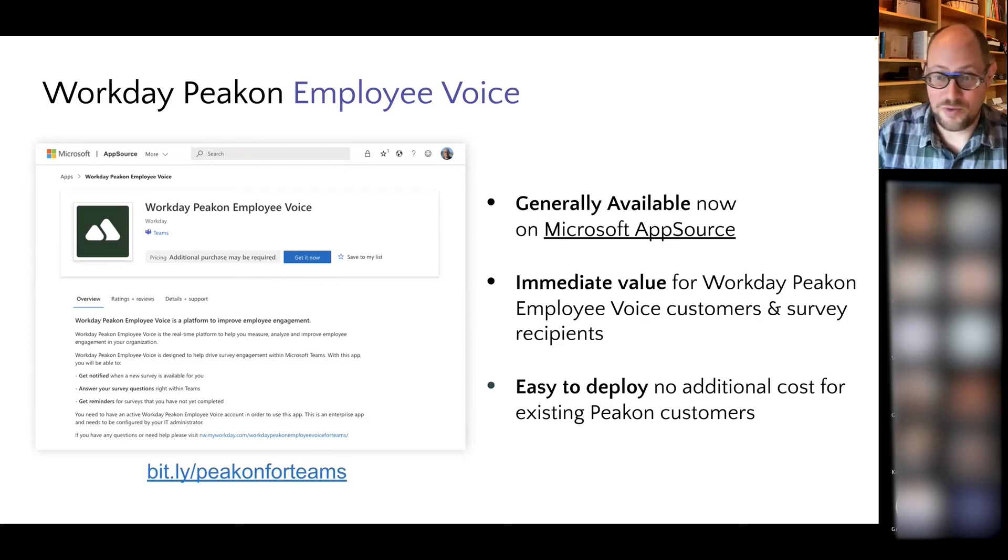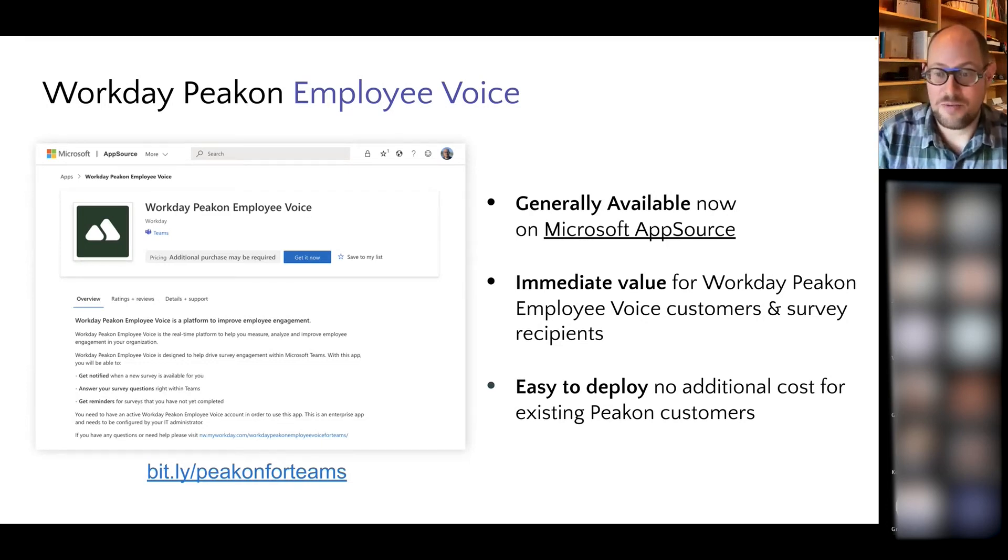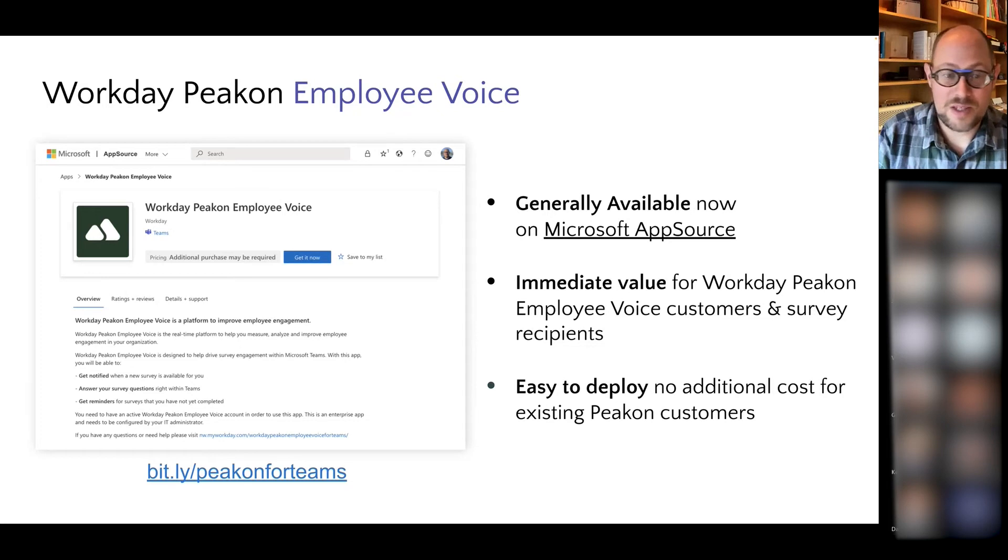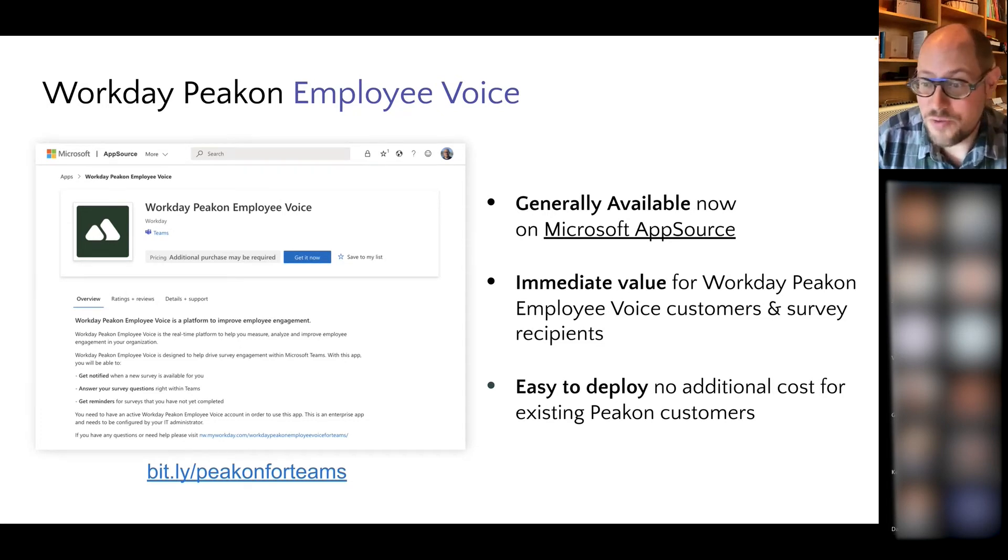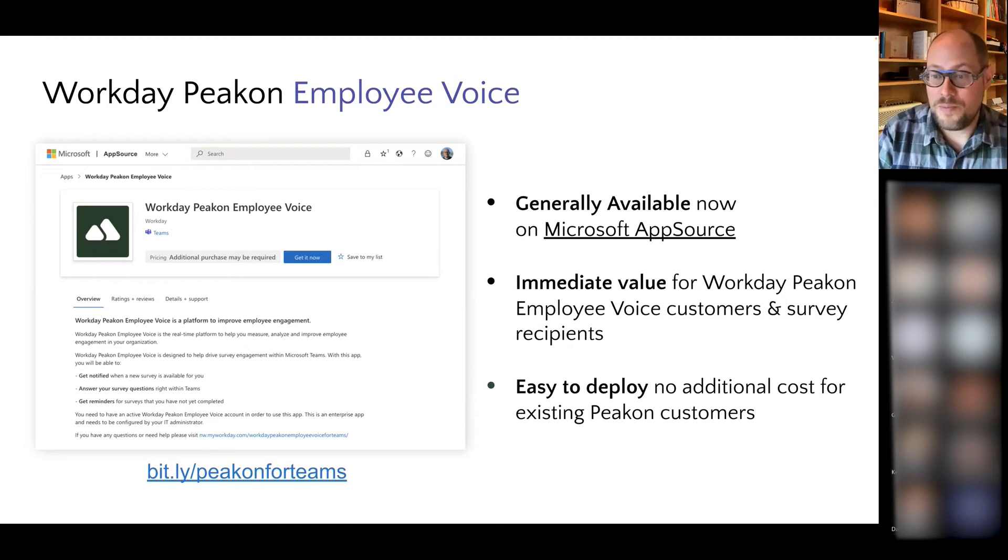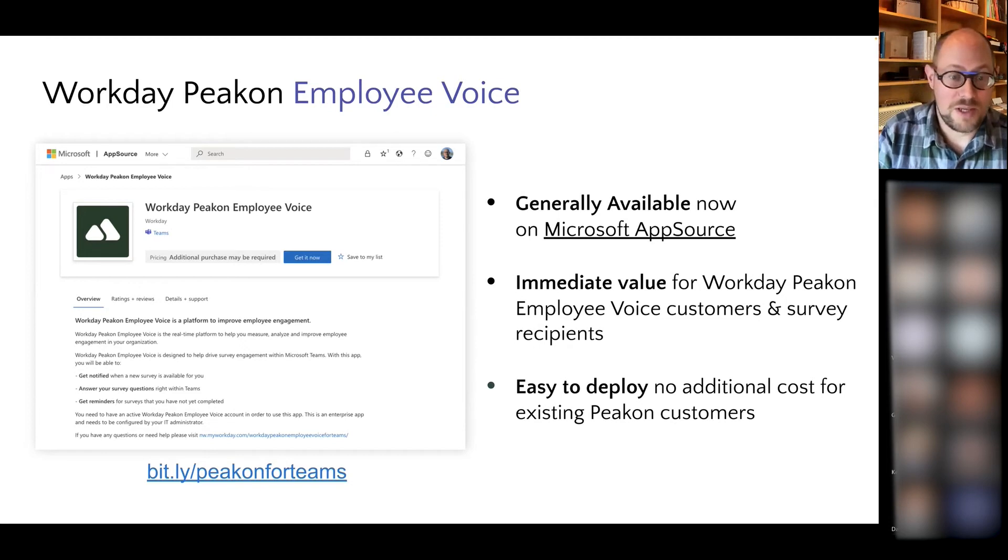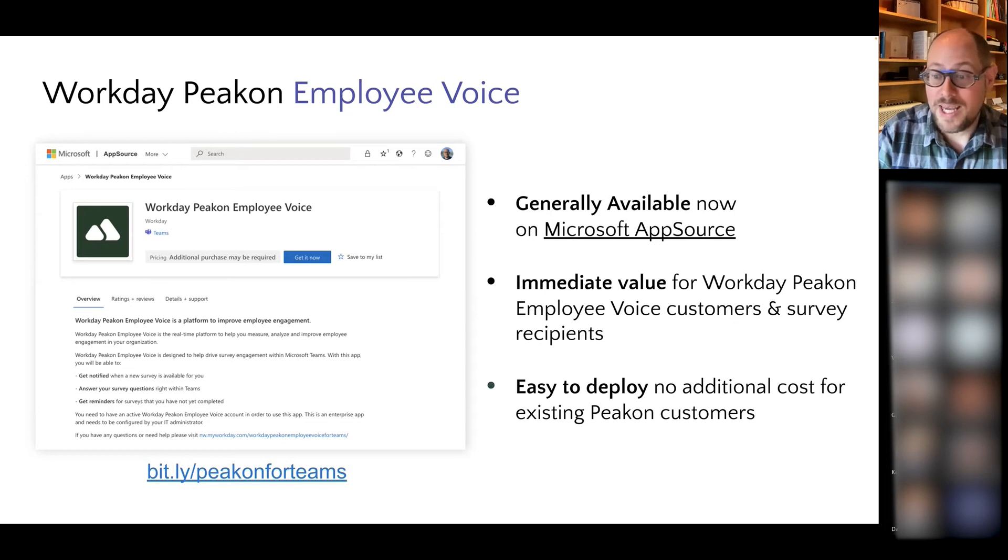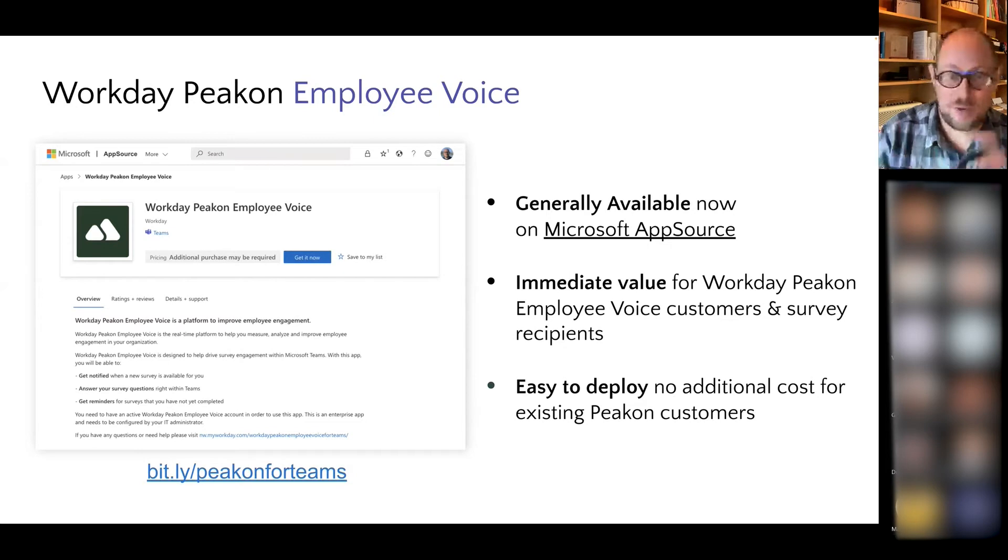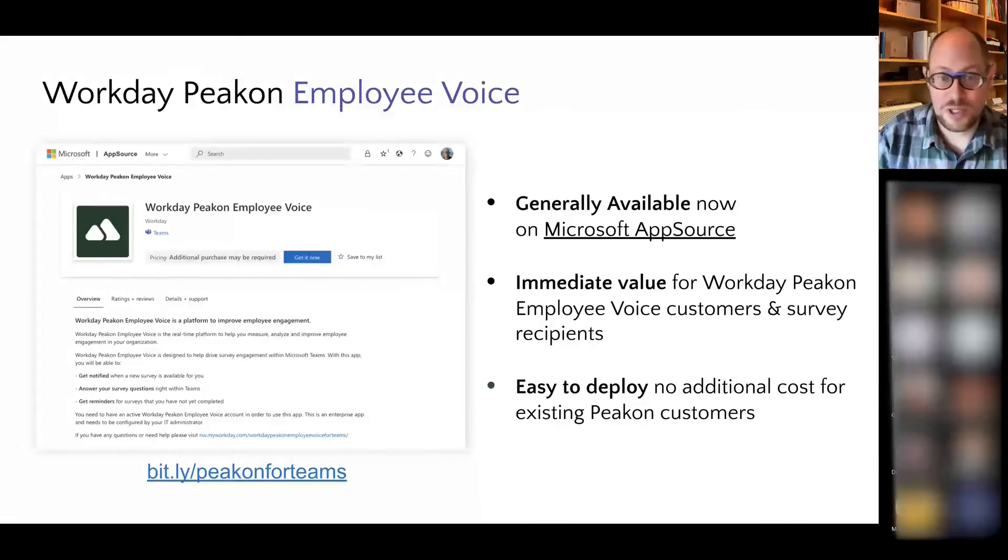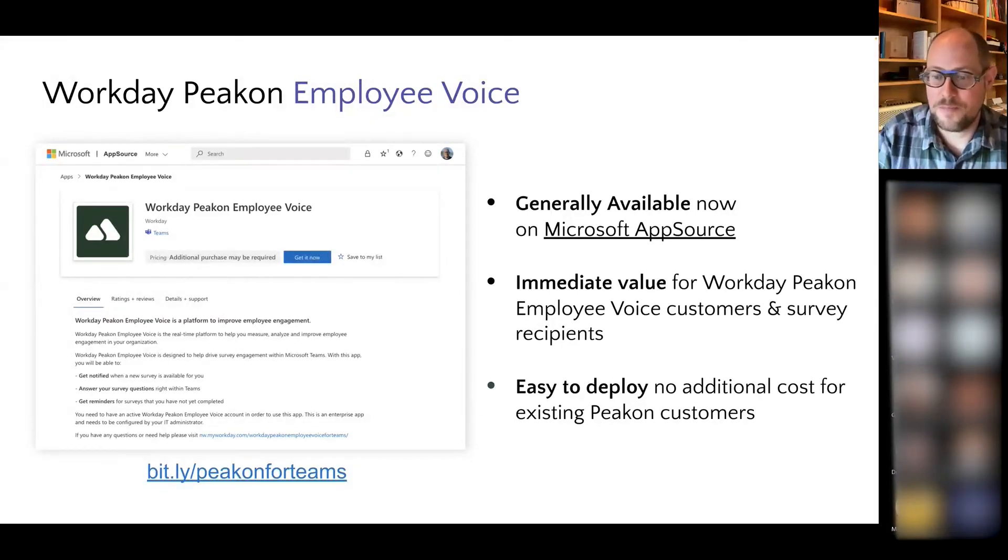It is generally available for any customer that would like to use it. It's also designed to work out of the box and add immediate value for customers and their survey recipients. It's very easy to deploy. There's not a lot of configuration. I'm going to walk you through what the actual configuration looks and feels like in just a minute.